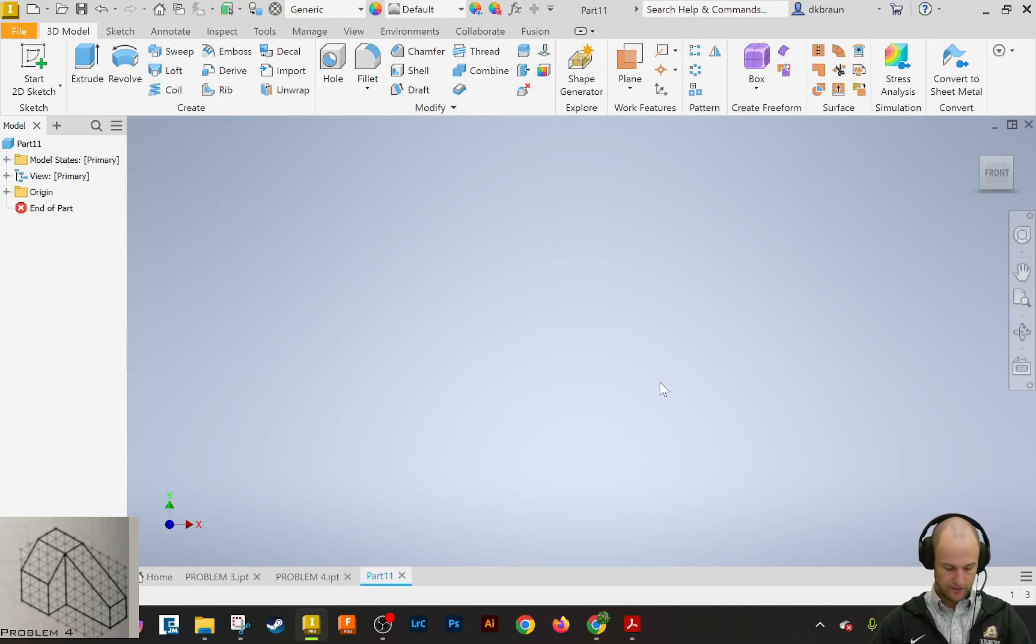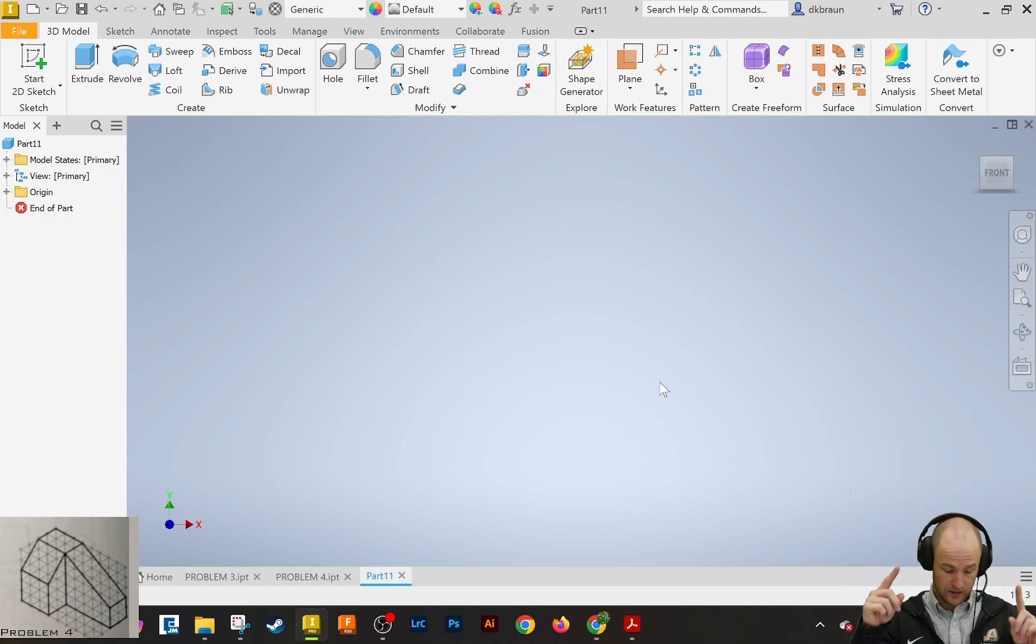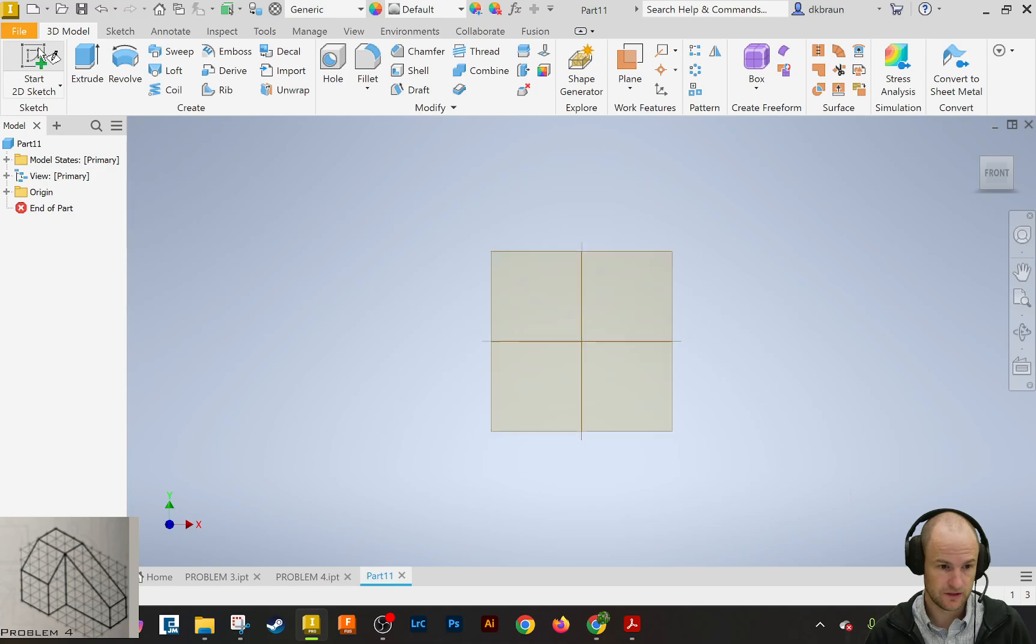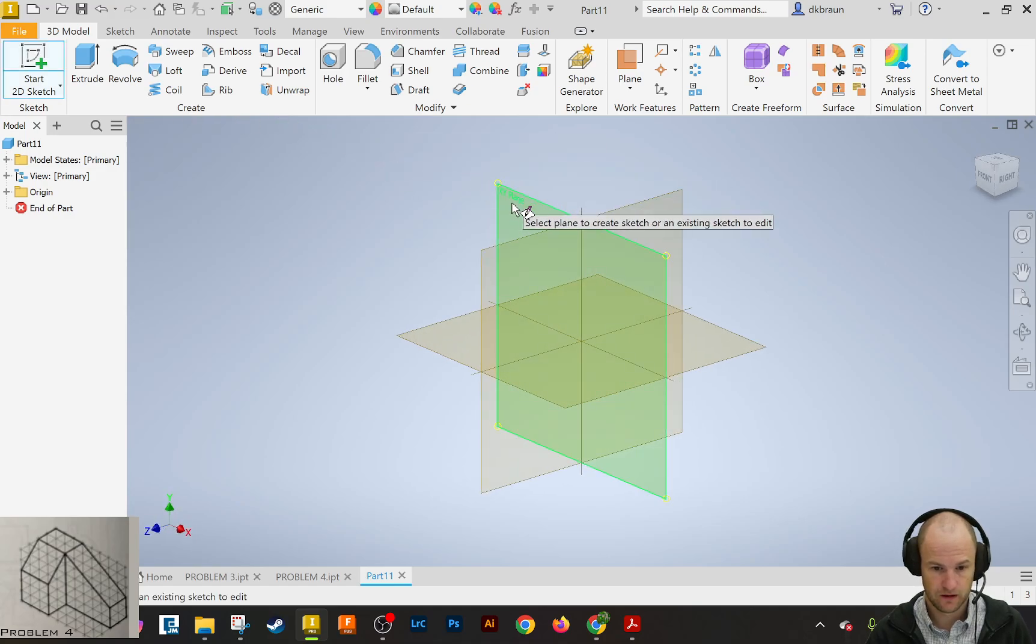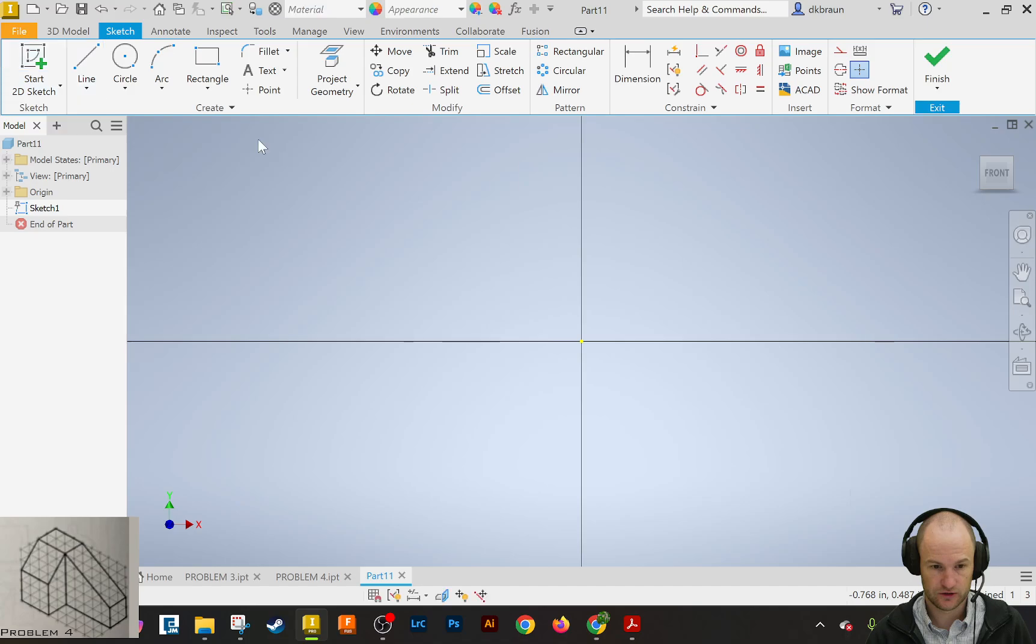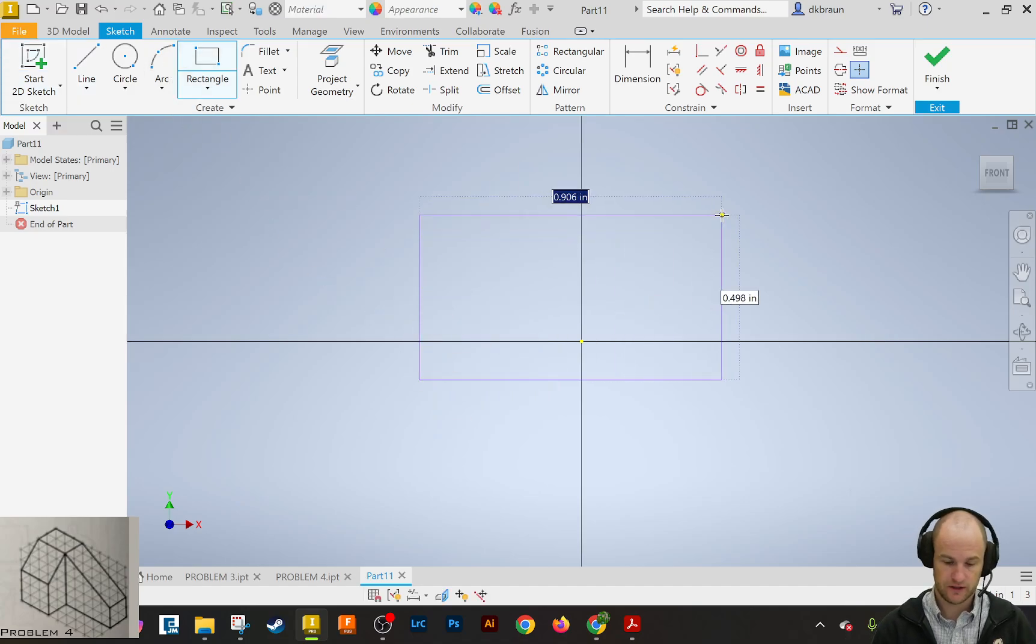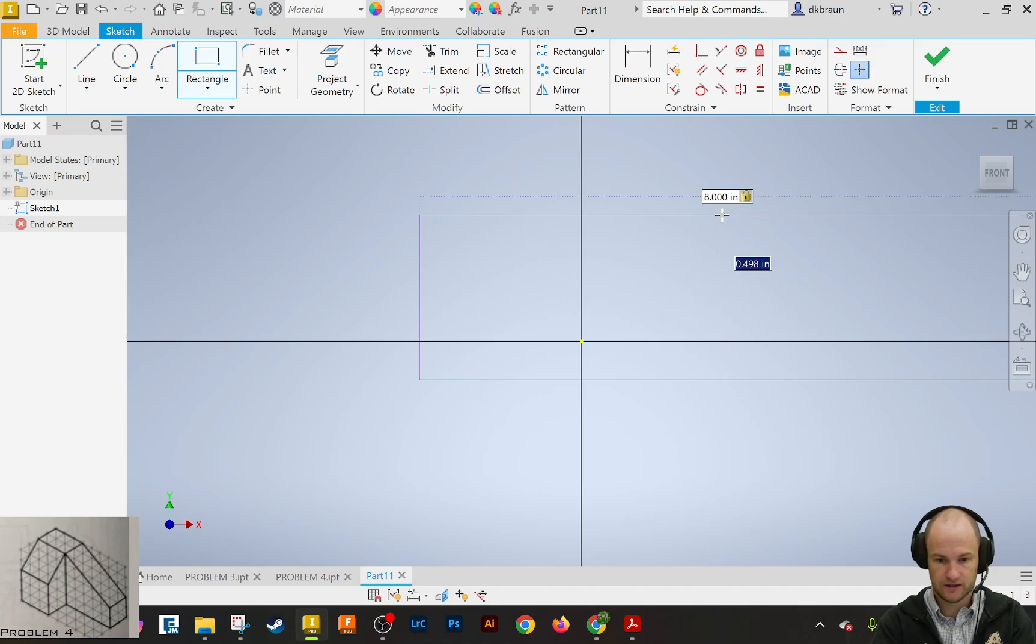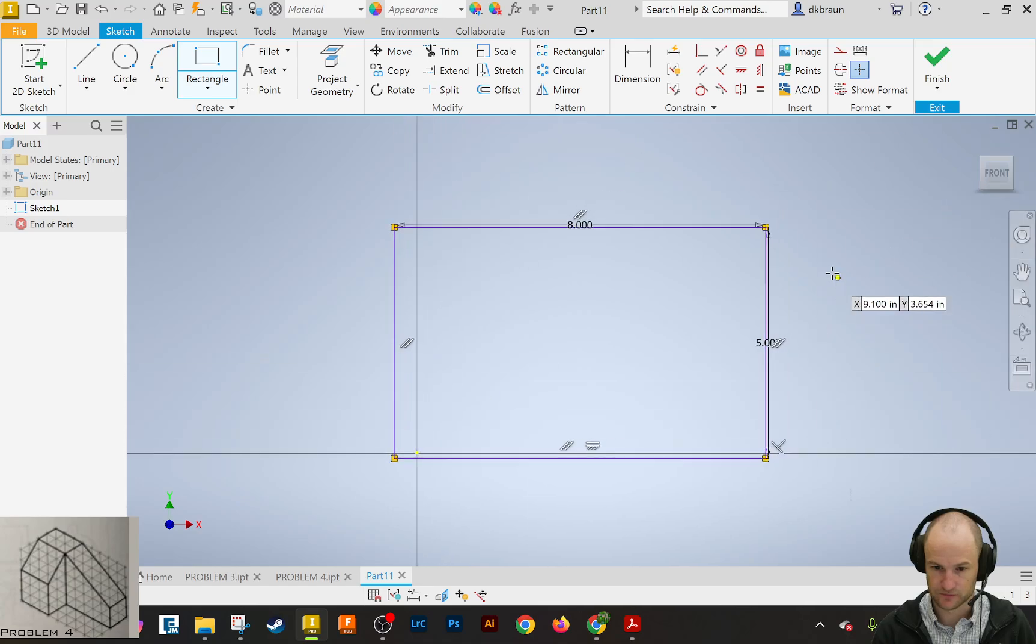So we're going to do CAD problem number 5, which I got on my sheet in front of me here. CAD problem number 5 is going to start by making a sketch. We're going to click on the sketch, and then we are going to draw a rectangle that is 8 by 5, as it is with all of these CAD problems we're doing.